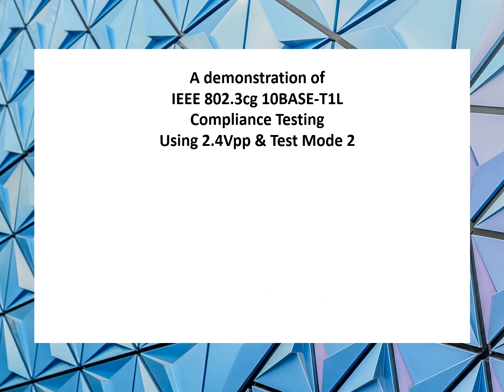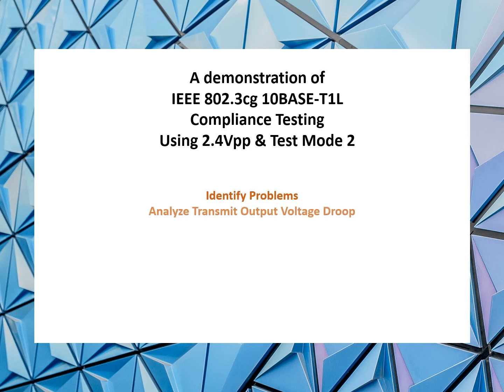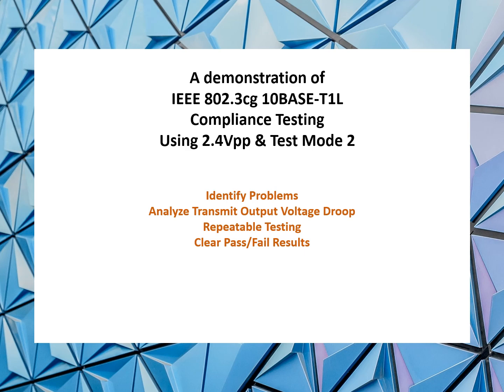The equipment and software in this demonstration will allow you to identify problems, analyze transmit output voltage droop, perform repeatable testing, see clear pass-fail results, and also generate printed reports with graphs.